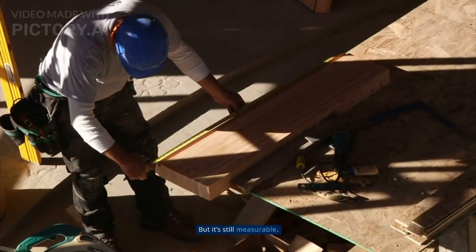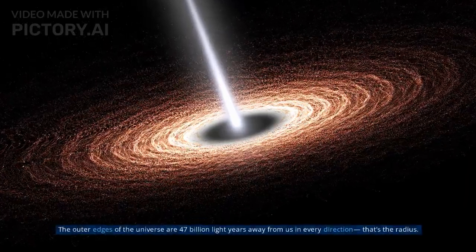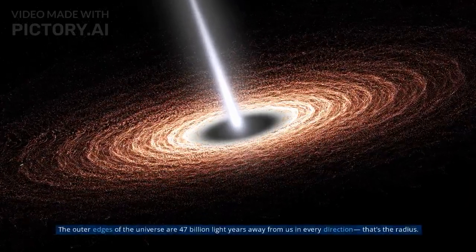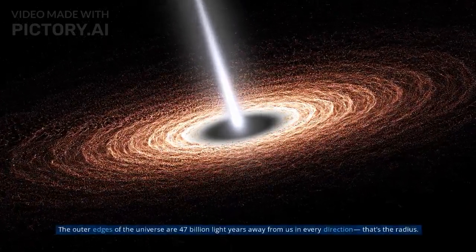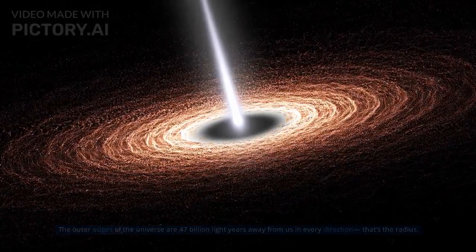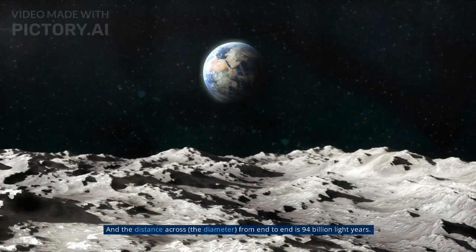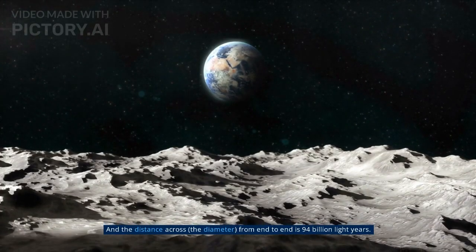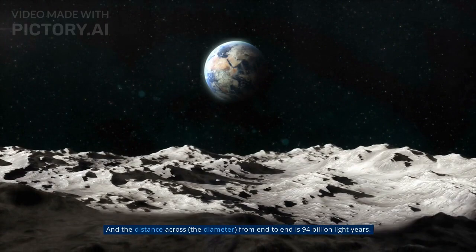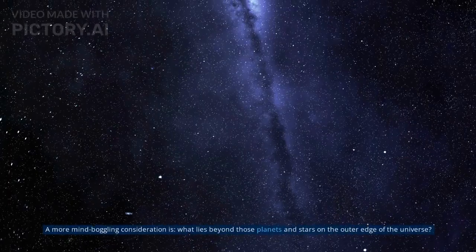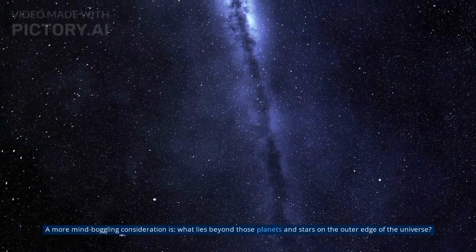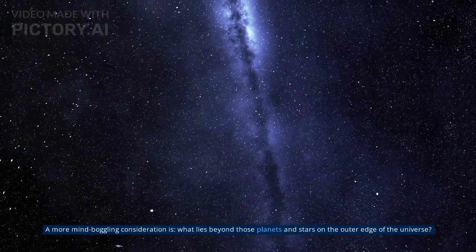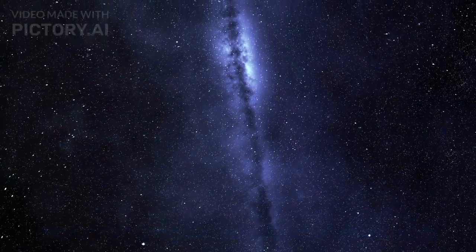But it's still measurable. The outer edges of the universe are 47 billion light-years away from us in every direction. That's the radius. And the distance across, the diameter, from end to end is 94 billion light-years. A more mind-boggling consideration is what lies beyond those planets and stars on the outer edge of the universe.